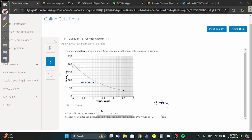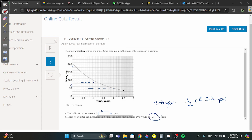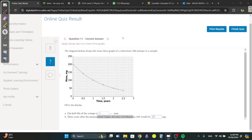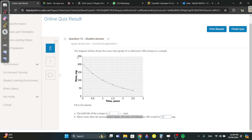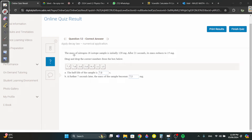At the third year, the mass is half of the second year's value because the half-life is one year. At year two the mass is 50, so at year three it's half of 50, which is 25.